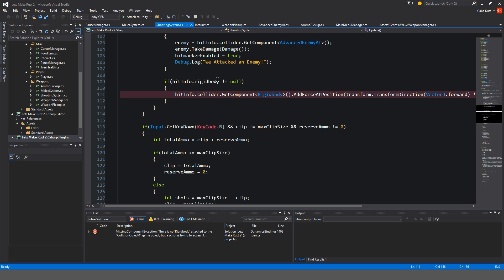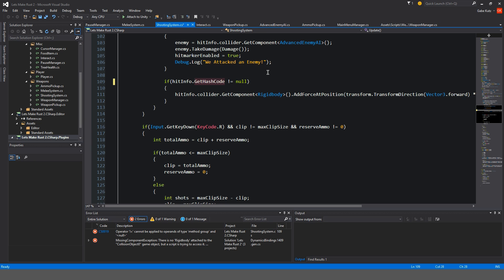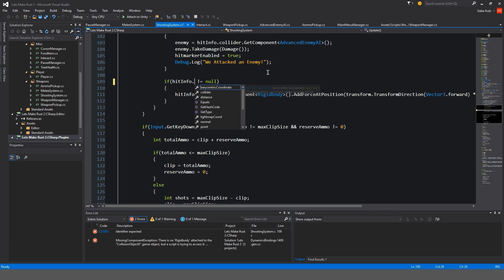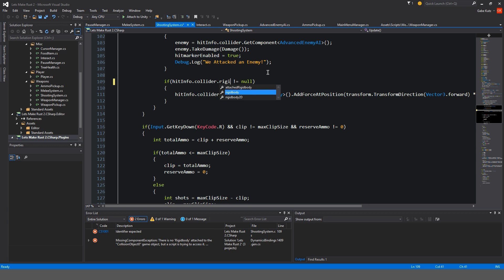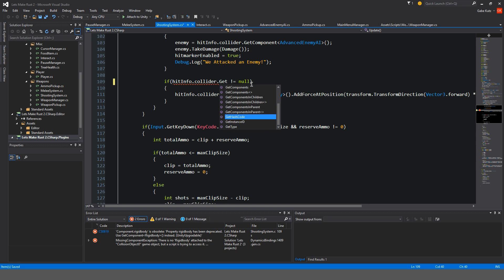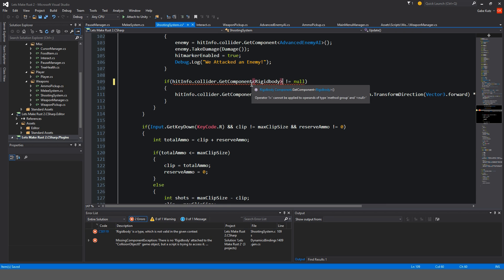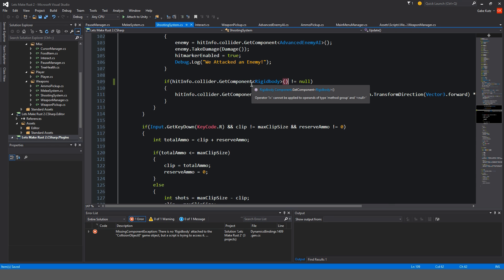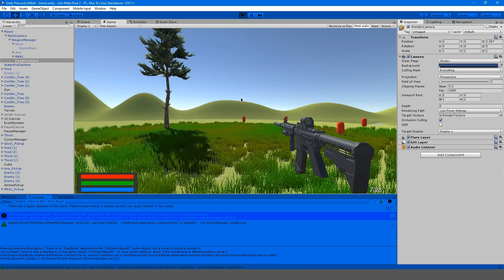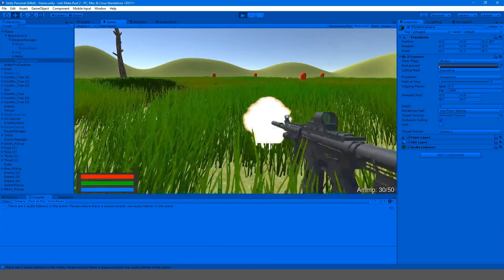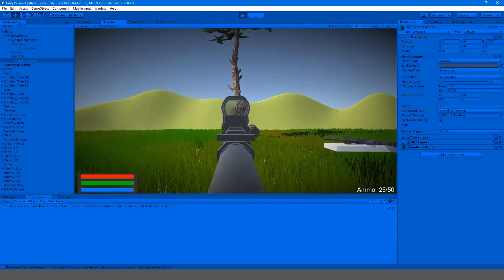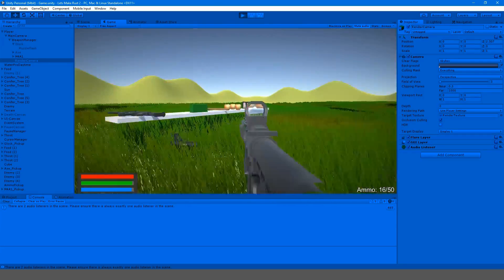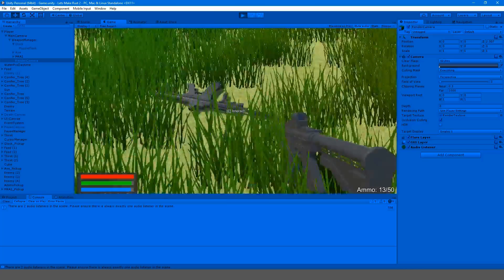If hit info dot rigidbody, maybe we should do dot get component rigidbody. Hit info dot collider dot rigidbody. That's not working either. So get component rigidbody is not equal to null. Maybe this will work. And it does. So that's the solution to that annoying problem.